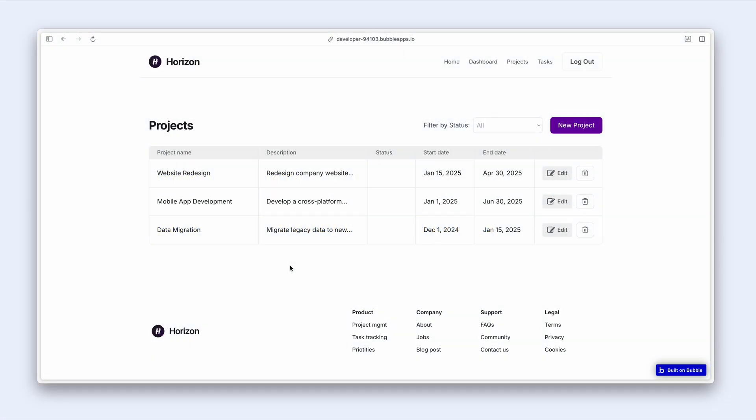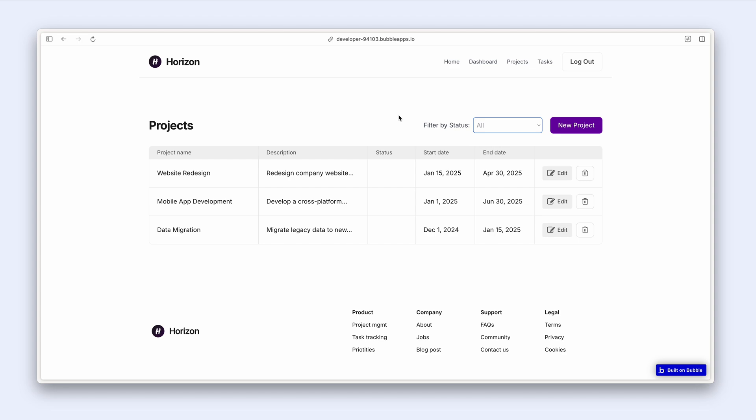So I noticed when Bubble AI created me this project page that it had filter by status with the dropdown, active or completed. Now, in order to explain how option sets work and what they're used for...